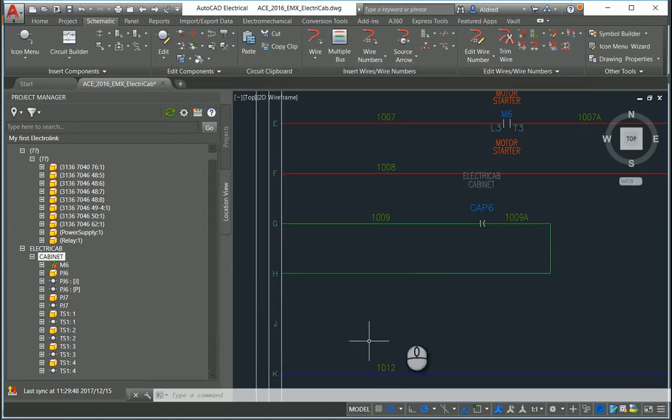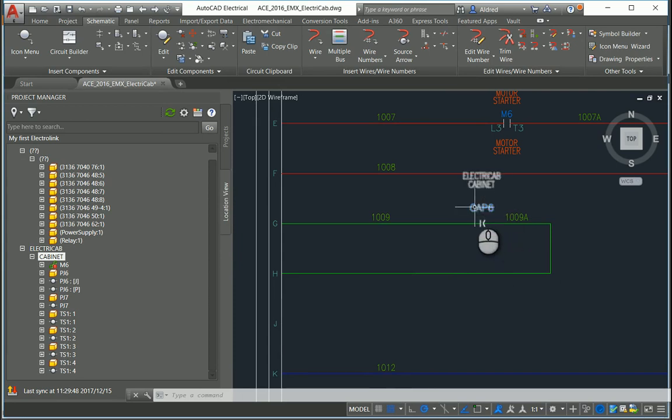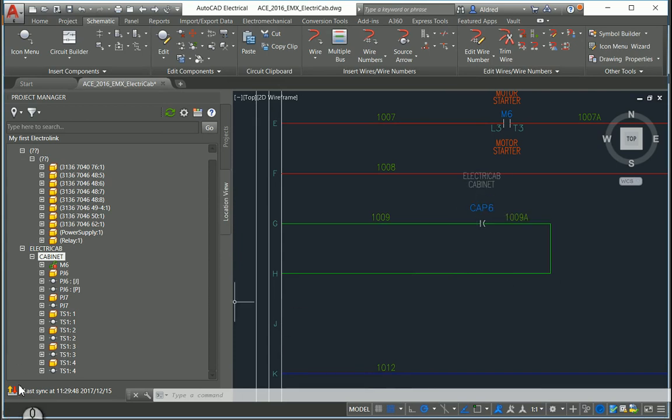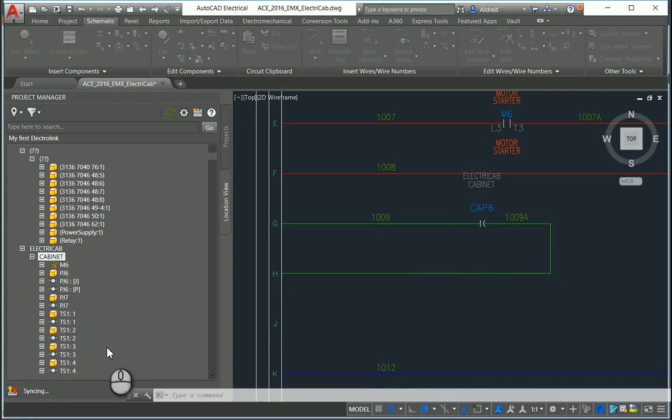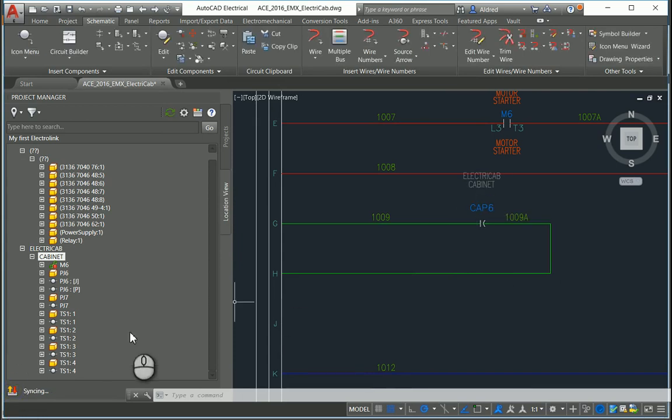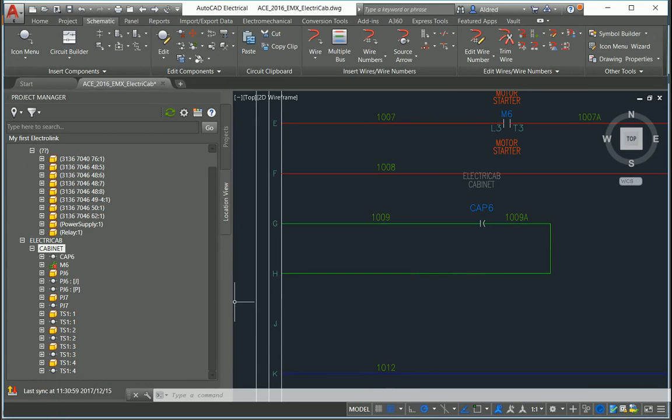Clicking on OK, it puts it in here and names it Cap6. Let me just go ahead and sync this and then open up my Inventor.